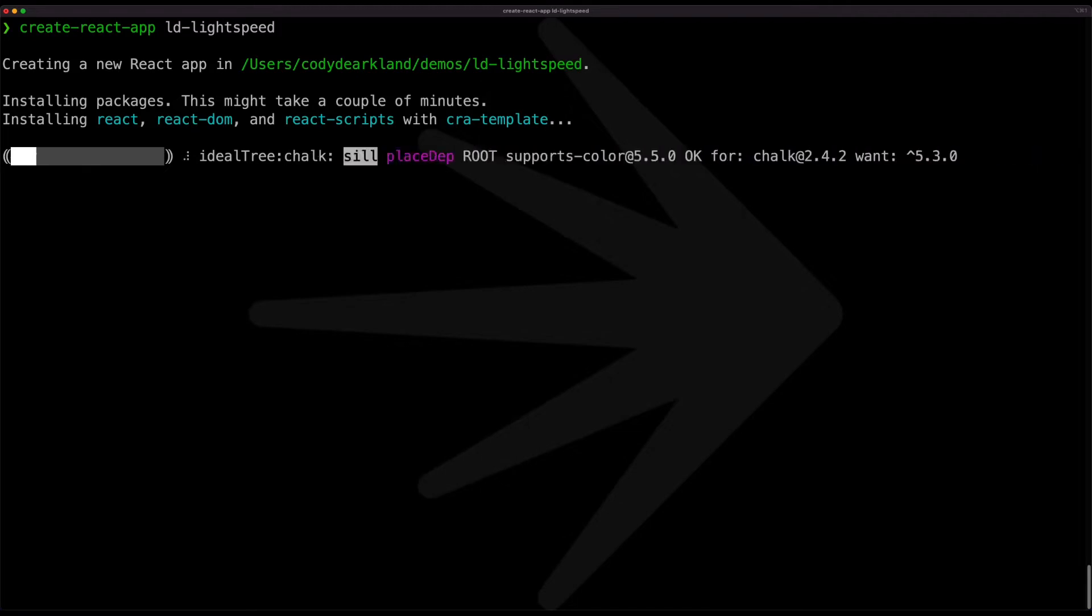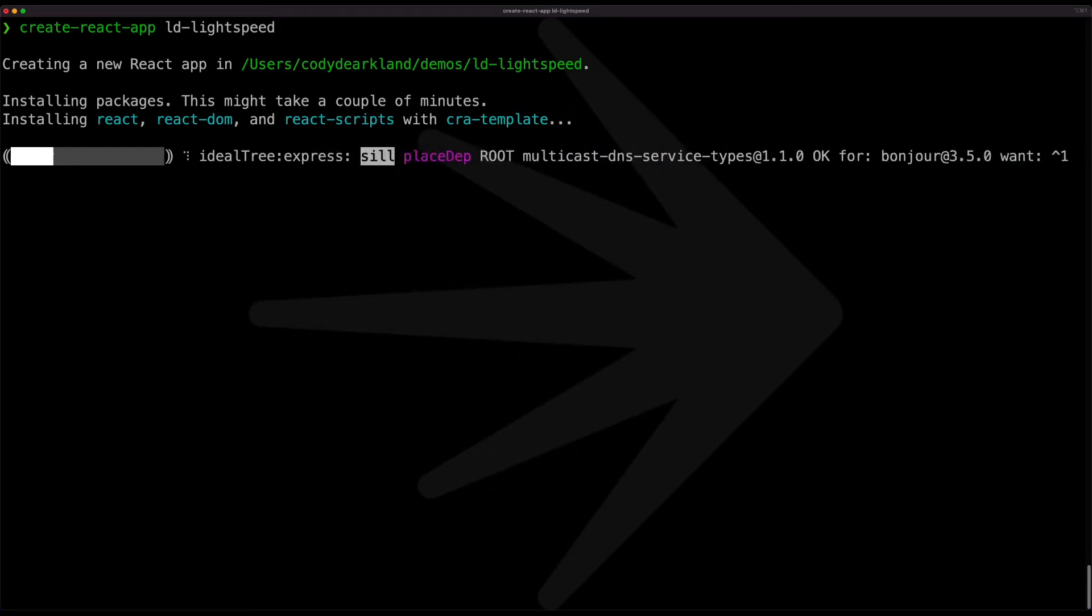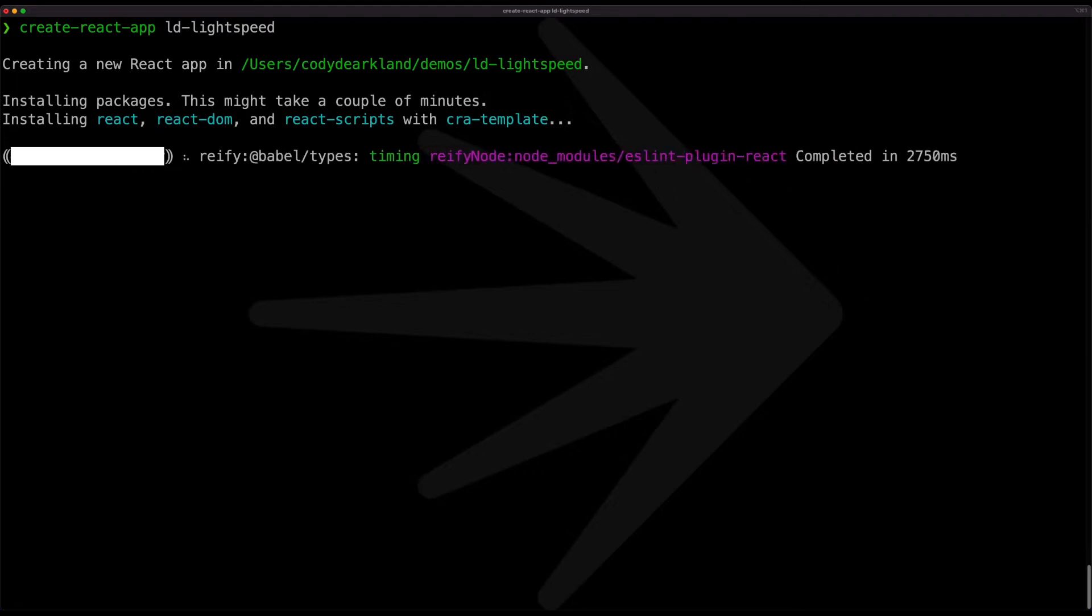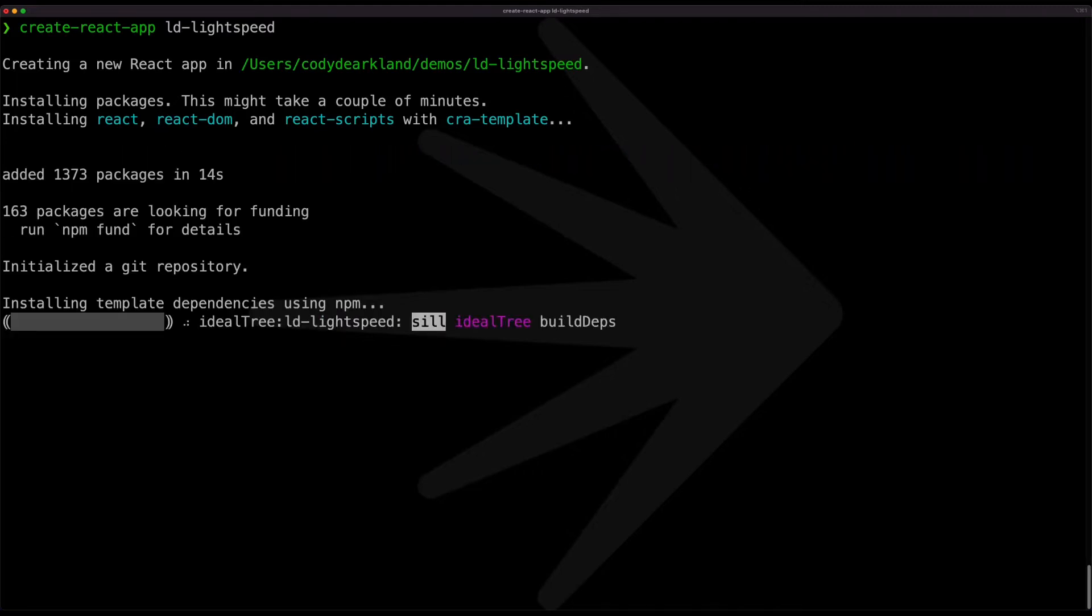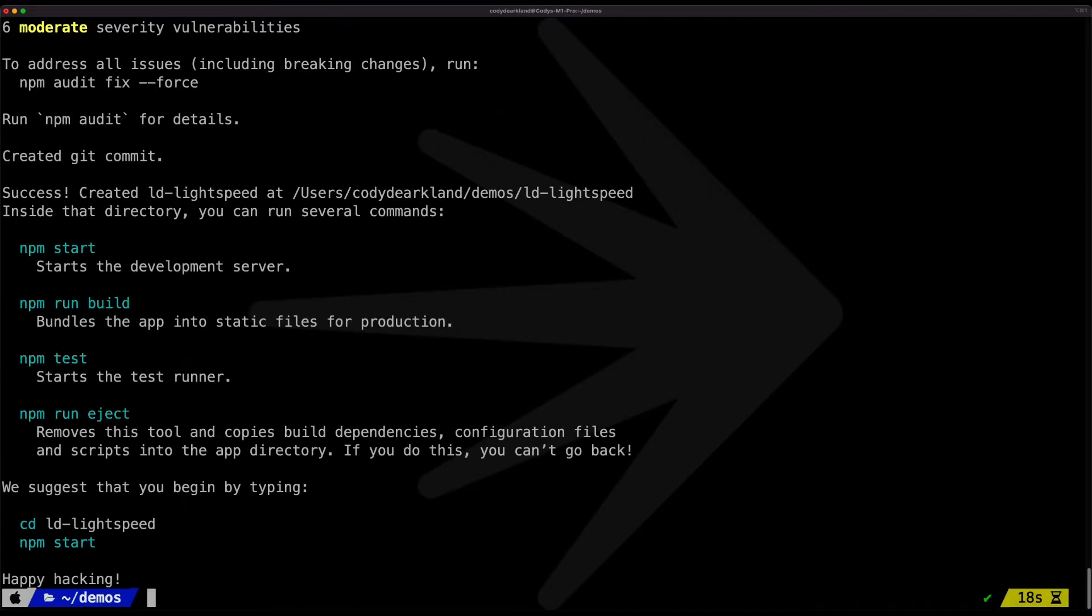So what's happening is create React app is effectively scaffolding out just a basic React based application. It's getting all of the initial components built, all of the directory structure, building it out in a friendly little directory that we can use to build off of.